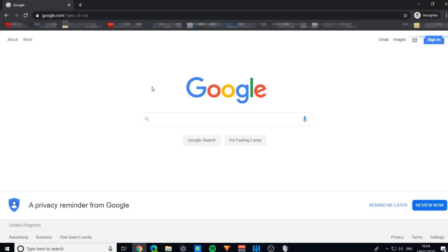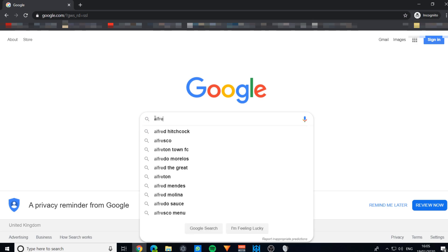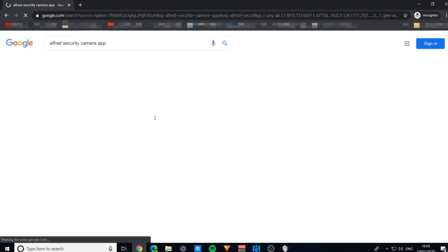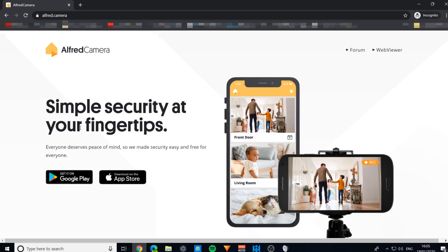Hello and welcome to this online guide on how to make your very own security cameras using old phones with Alfred security camera. The first thing we need to do is search for Alfred security camera on Google in a browser, and you'll see this is the first one that comes up, Alfred dot camera.